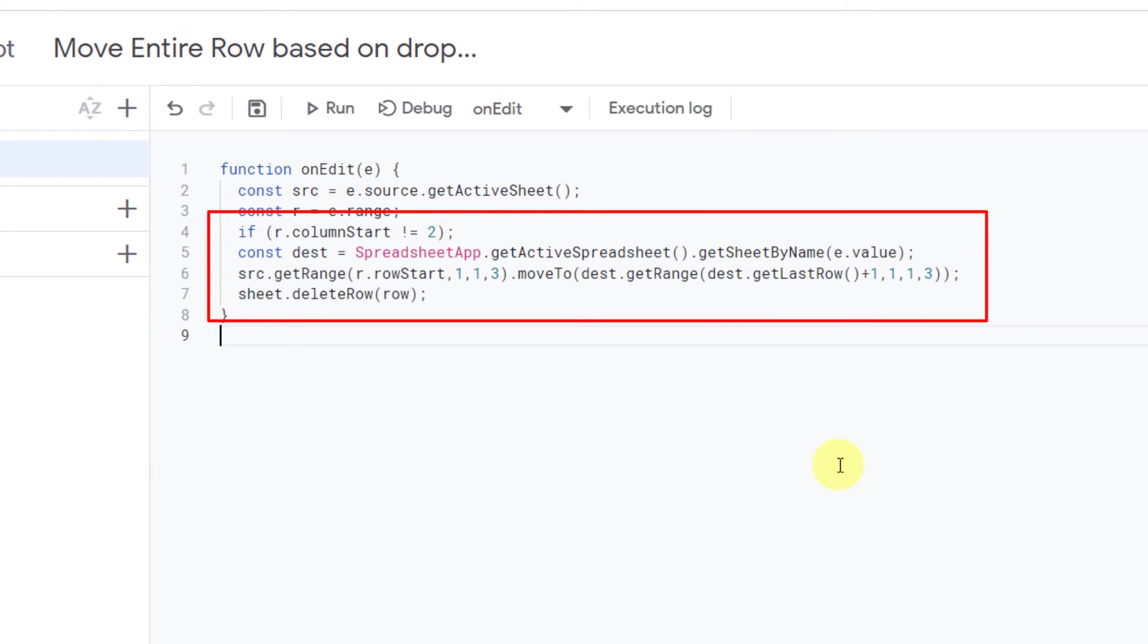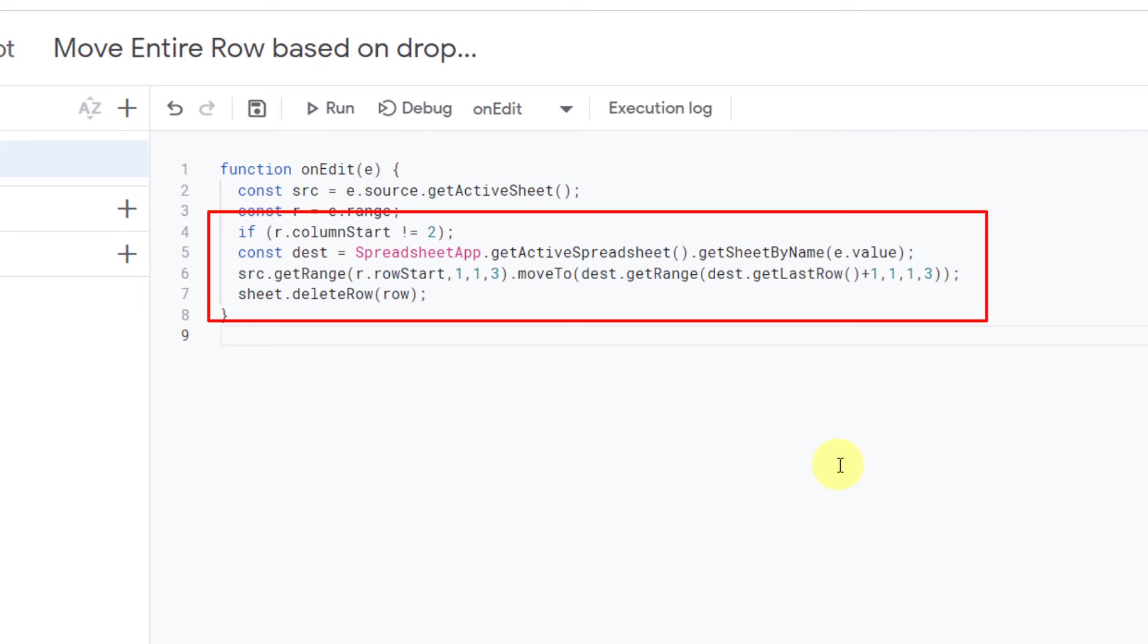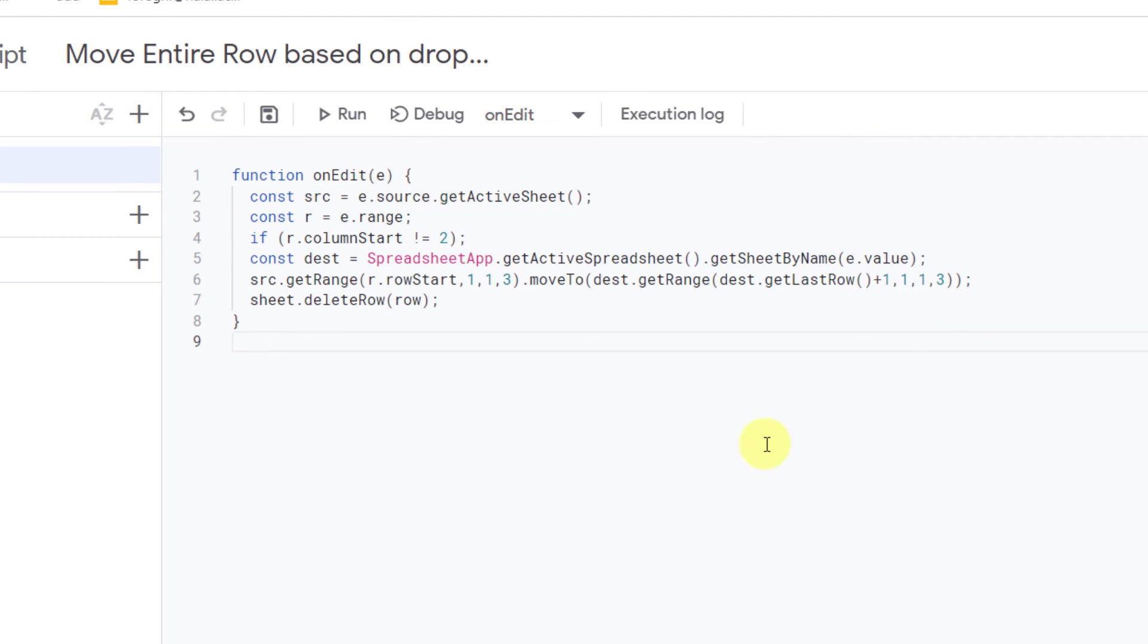So here, for column start, I type 2. After that, the destination is defined. In the end, the row that moved to the destination will be deleted from the source. The code is finished. I save it and return to the sheet.